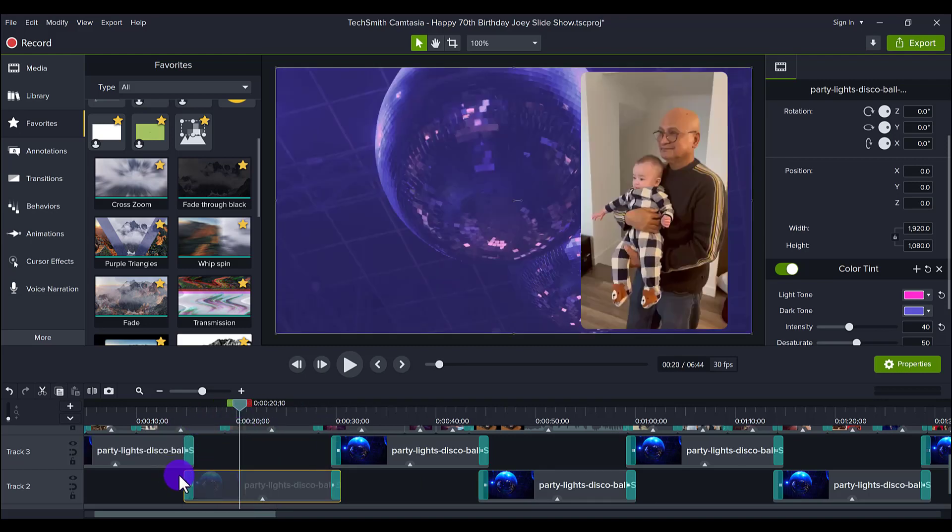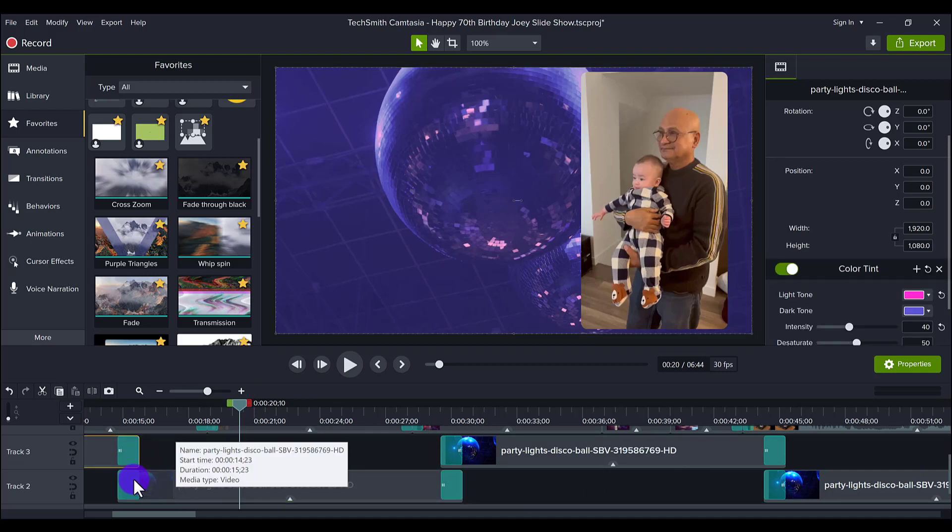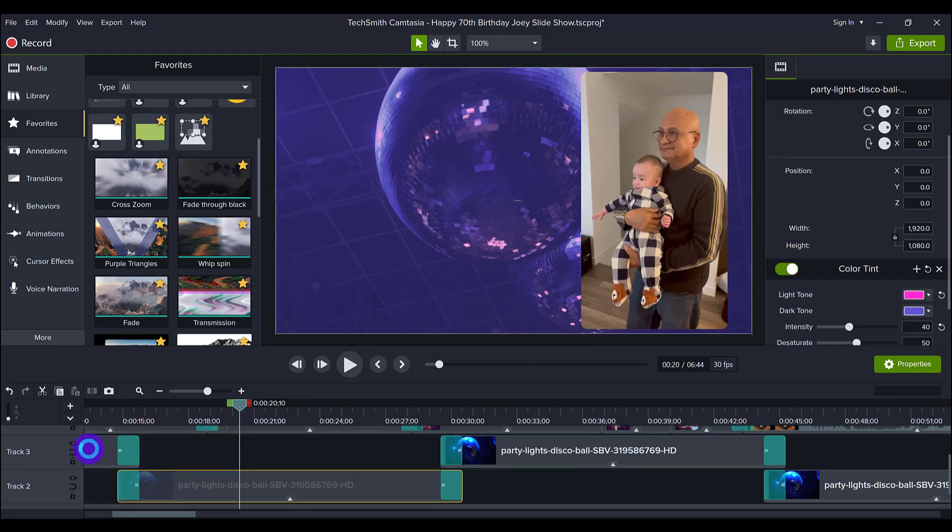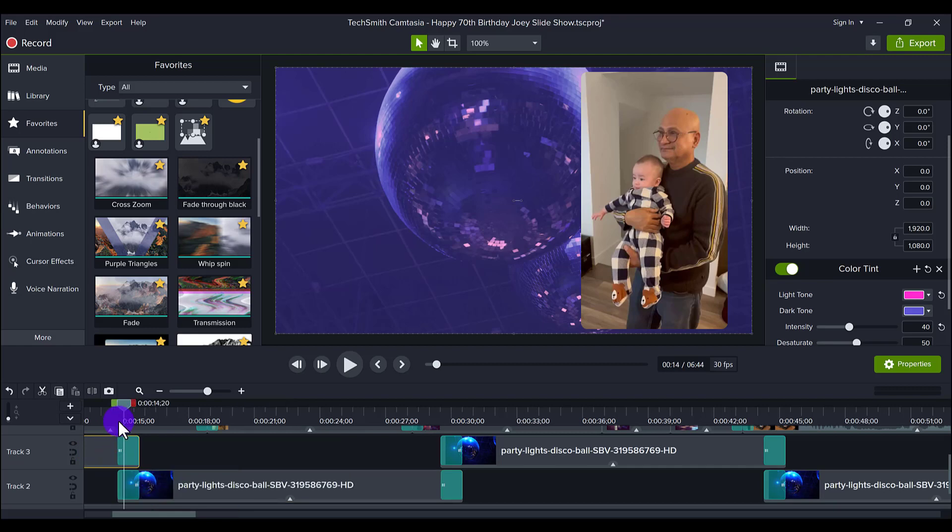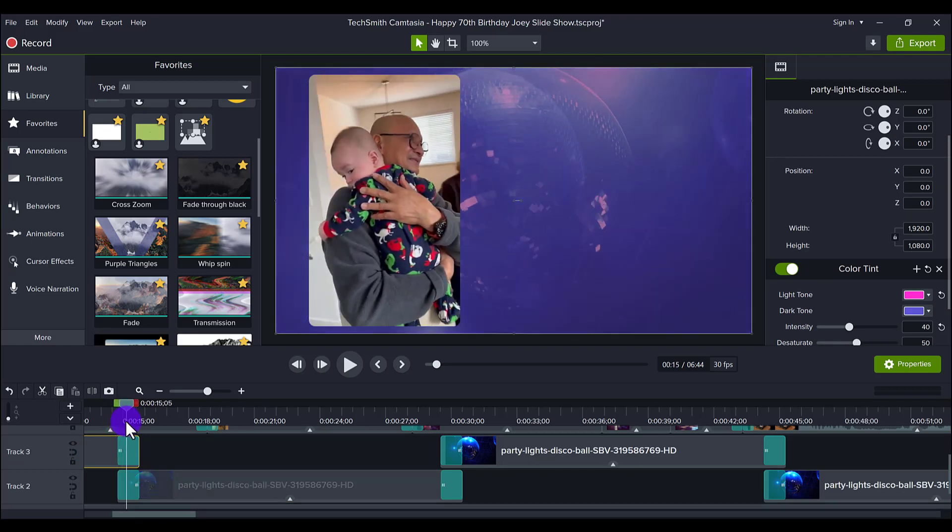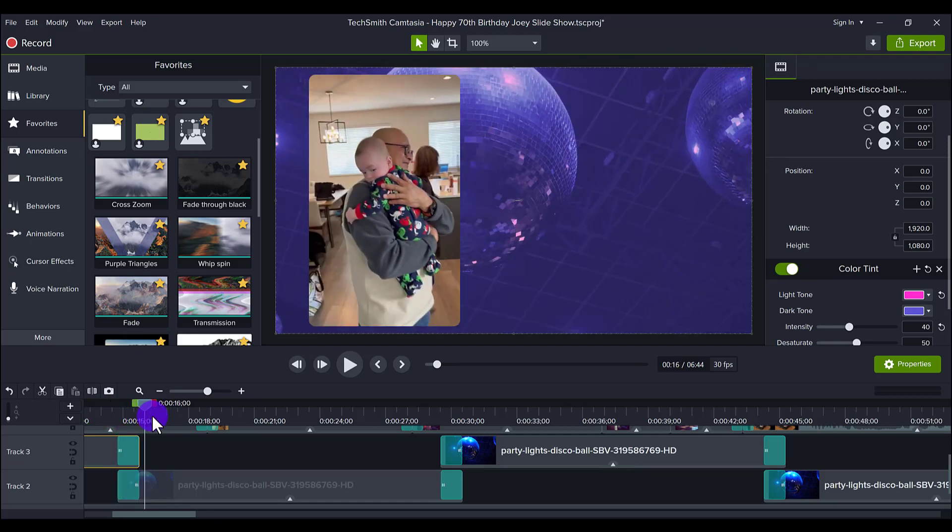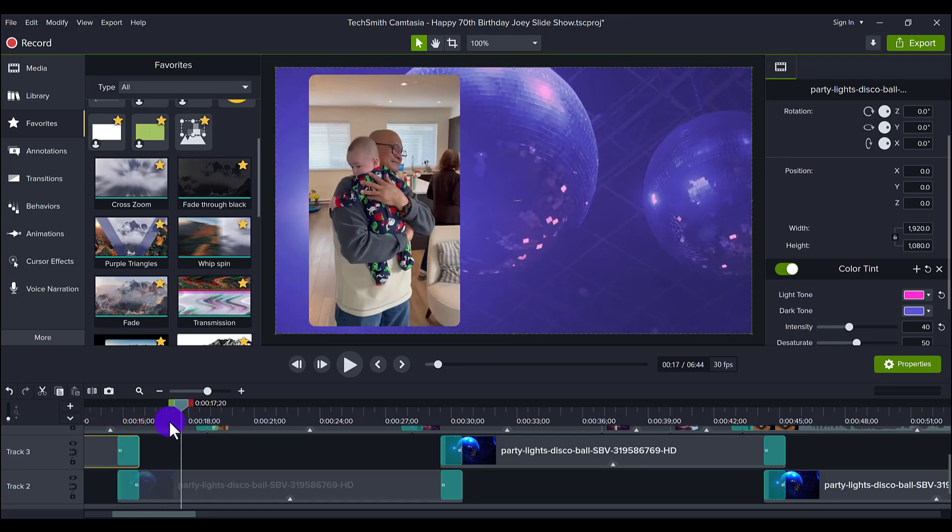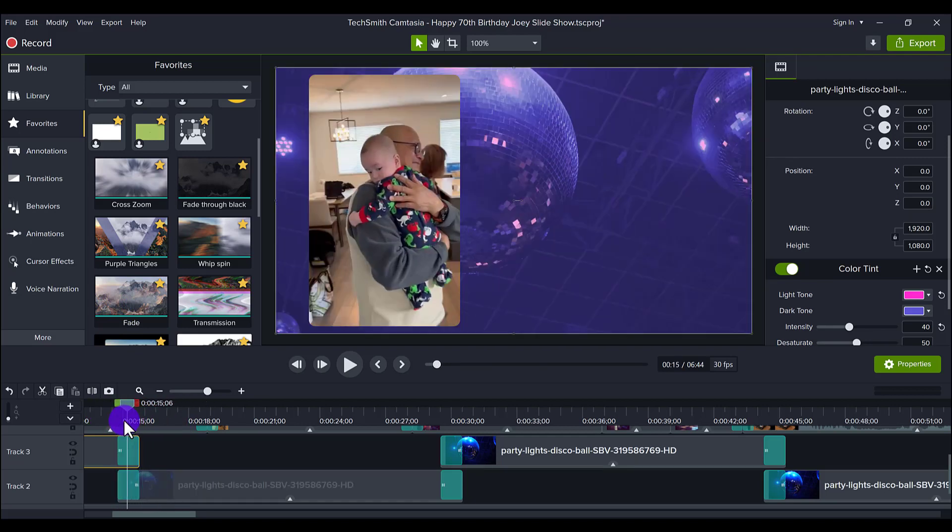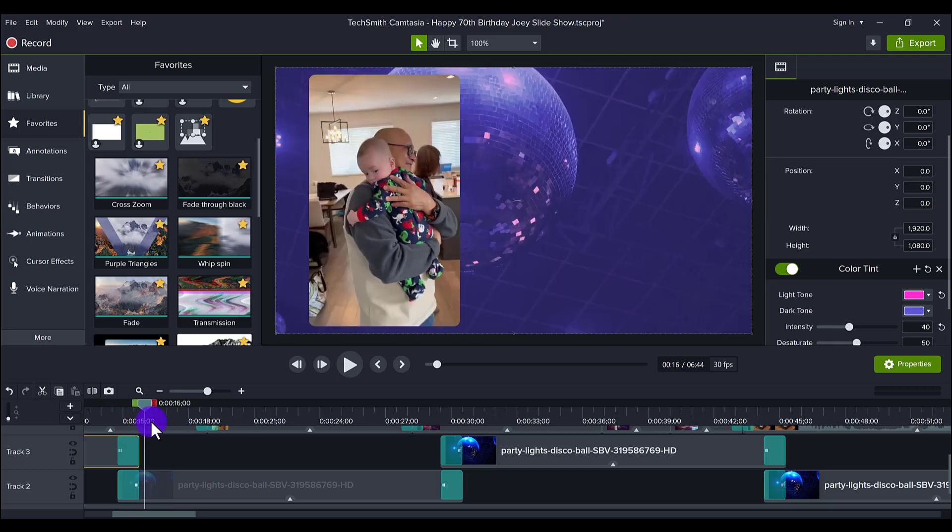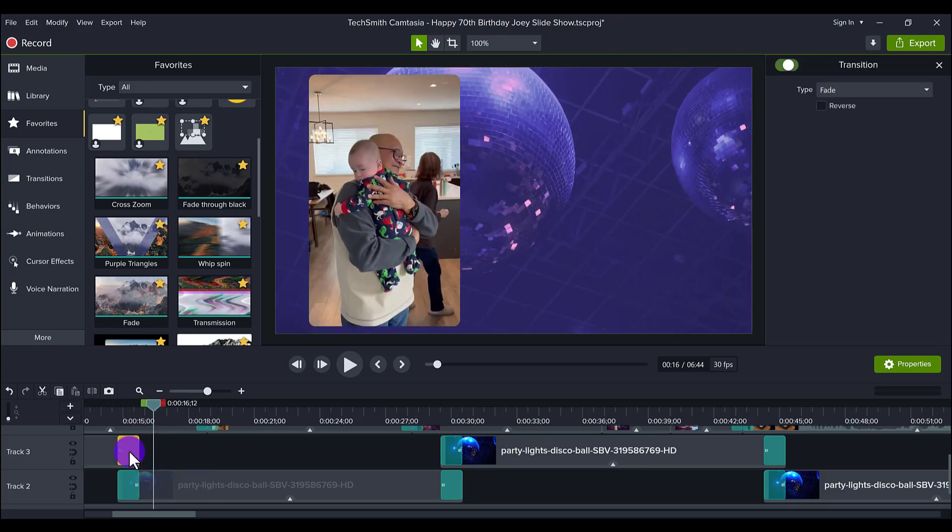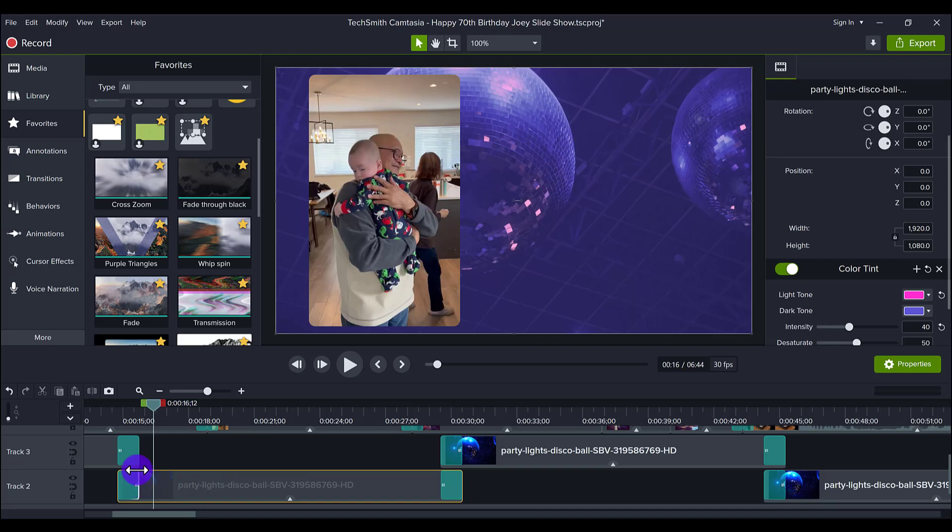And if you notice, there's a little bit of an overlap here. So this one's overlapping this one, this one's overlapping this one. And there's a transition here of fade. So it looks like it's just kind of continuing. You can see it's very seamless.